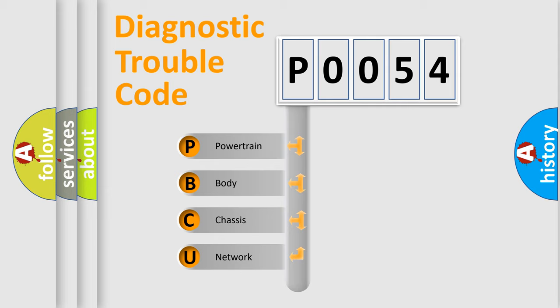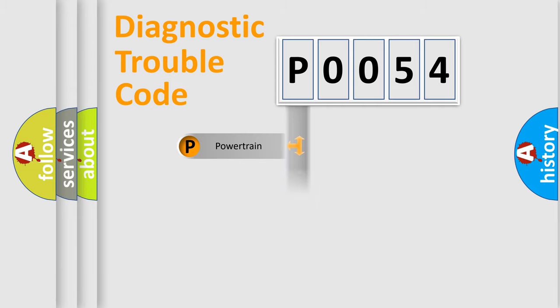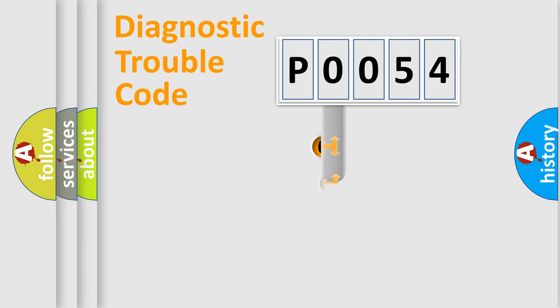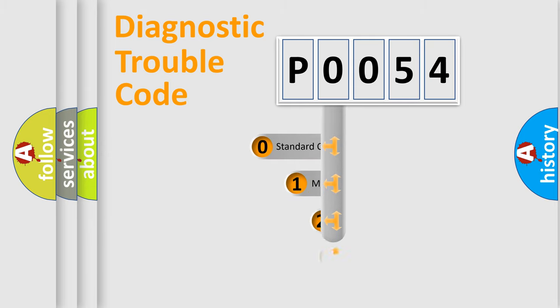We divide the electric system of automobile into four basic units: Powertrain, Body, Chassis, and Network. This distribution is defined in the first character code.